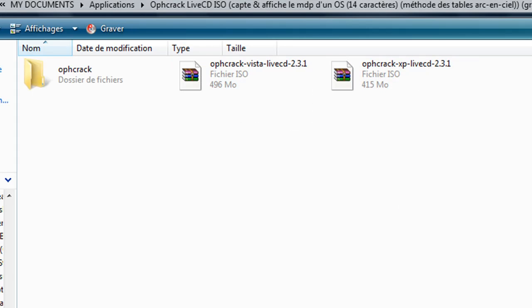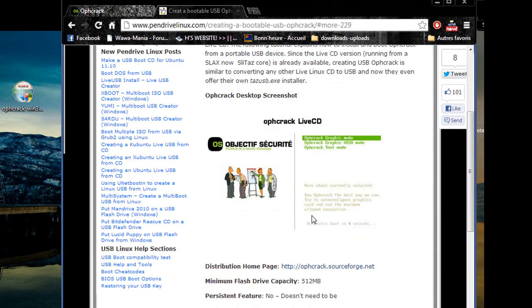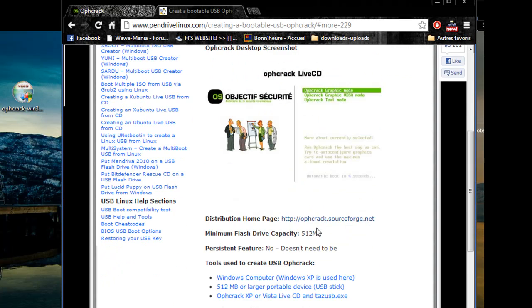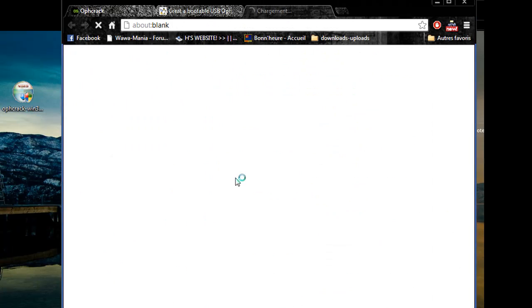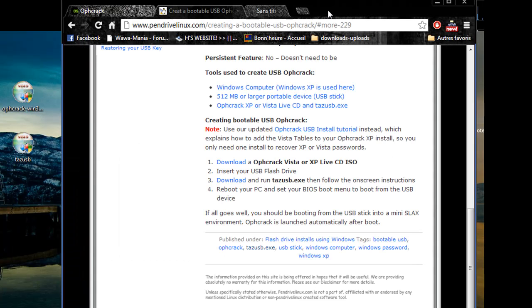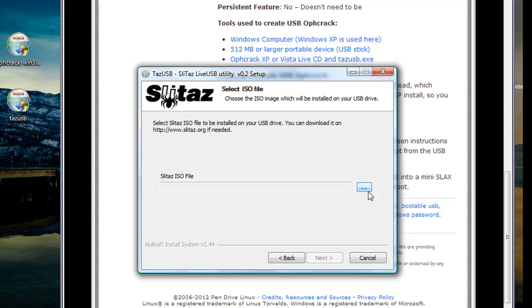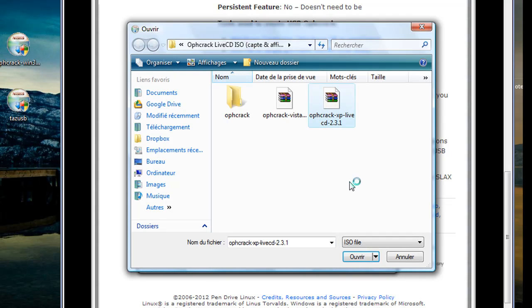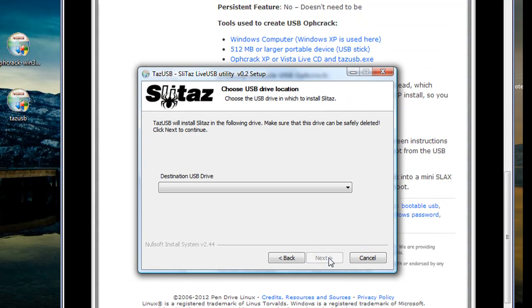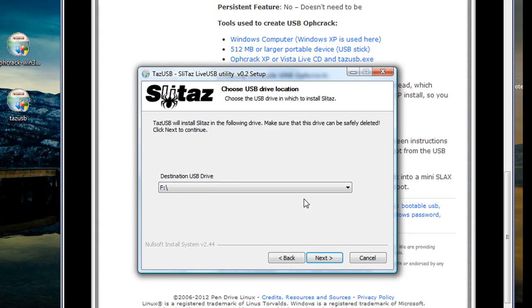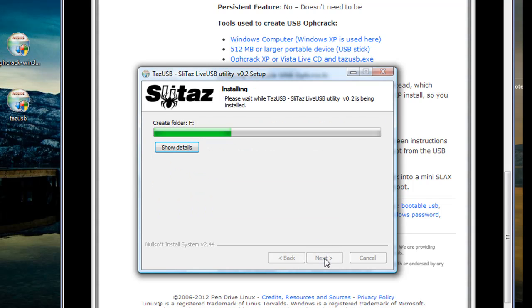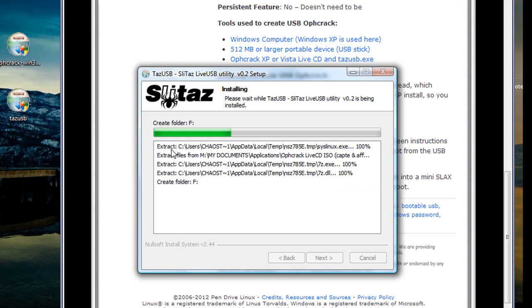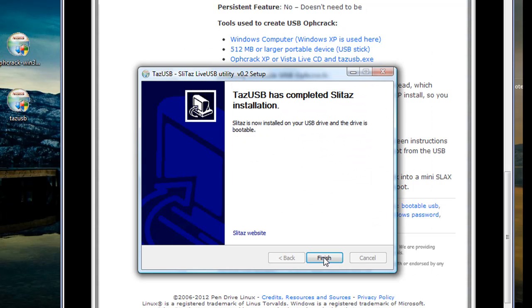You can also boot Ophcrack from a portable USB device using an executable that you can find here. Download and run the TAS USB executable and select the ISO image to be installed, then select the USB drive that you want to install it on. It should take some time, but once finished you should be able to boot from your USB drive from the BIOS interface on the computer you're hacking.